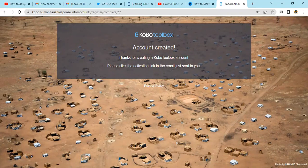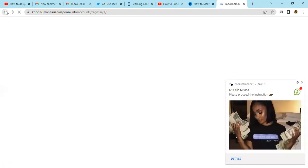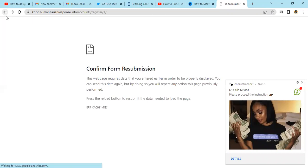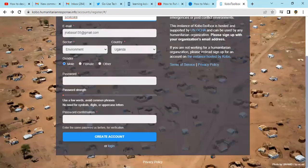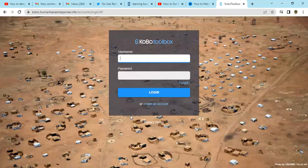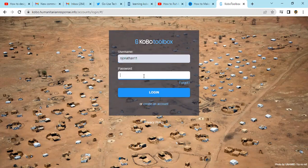Now the account is created. You can log in. Go back to the login page. Click on login, then enter the username — for example, njonathan11 — then put in your password and log in.